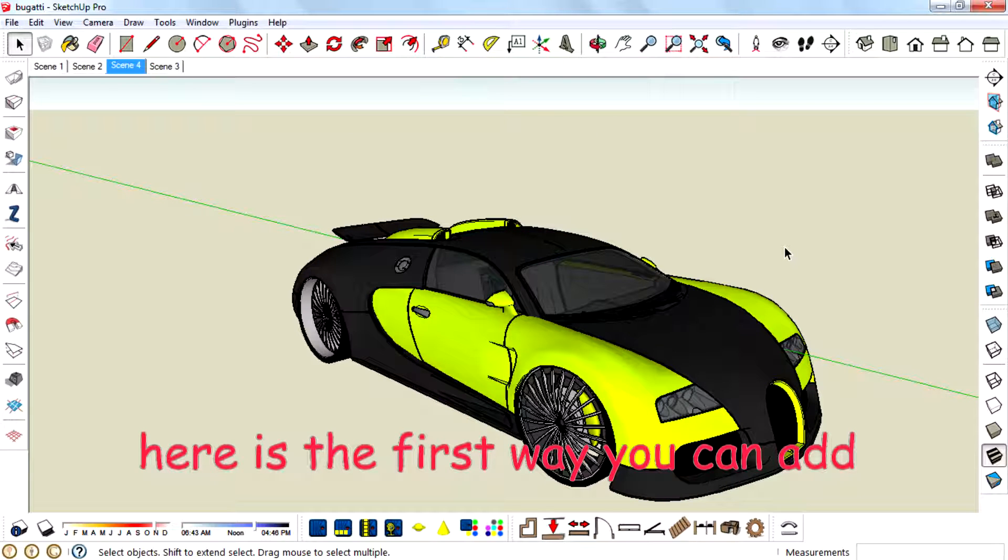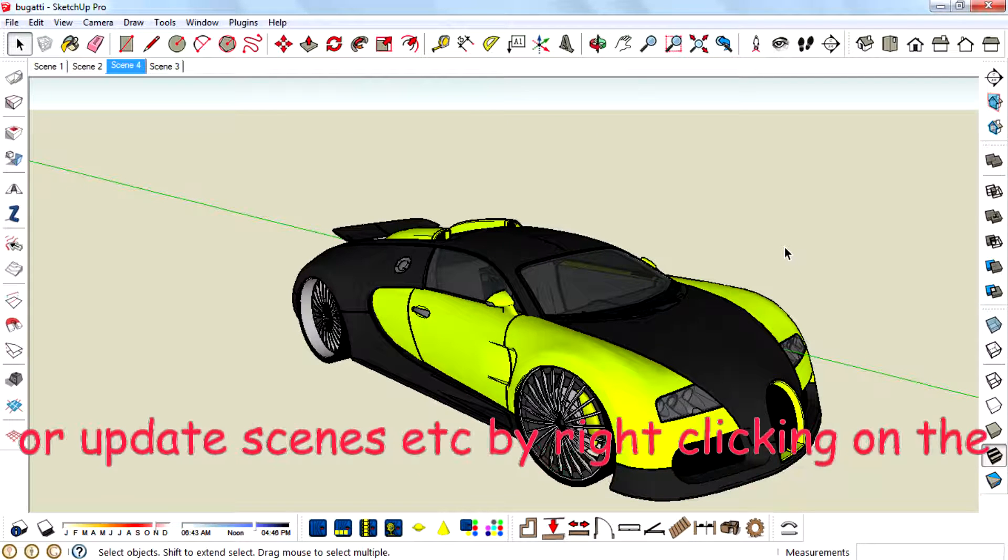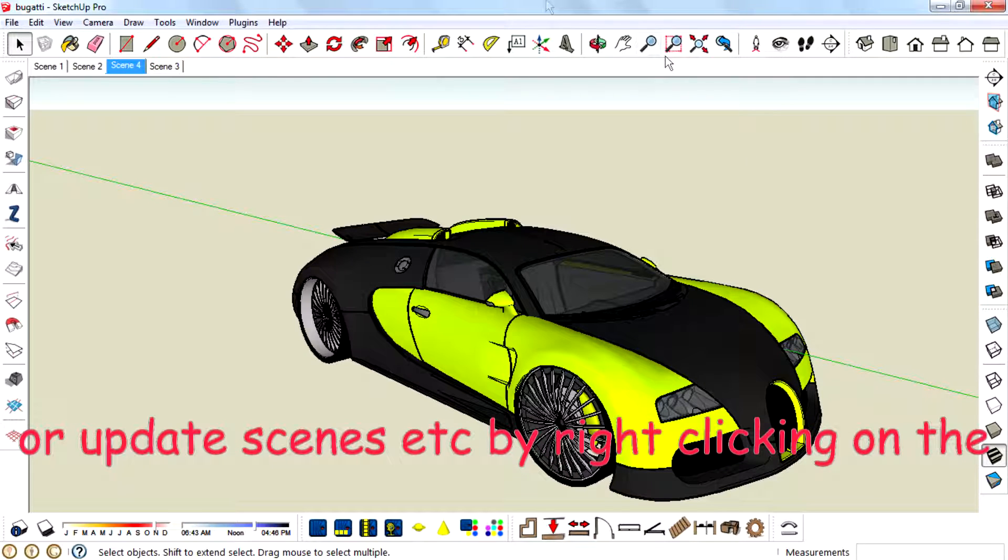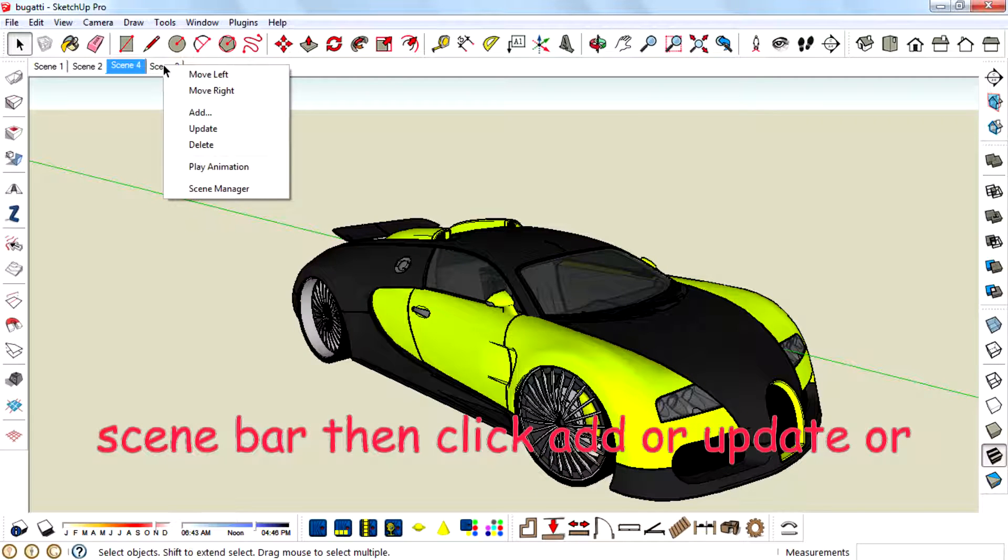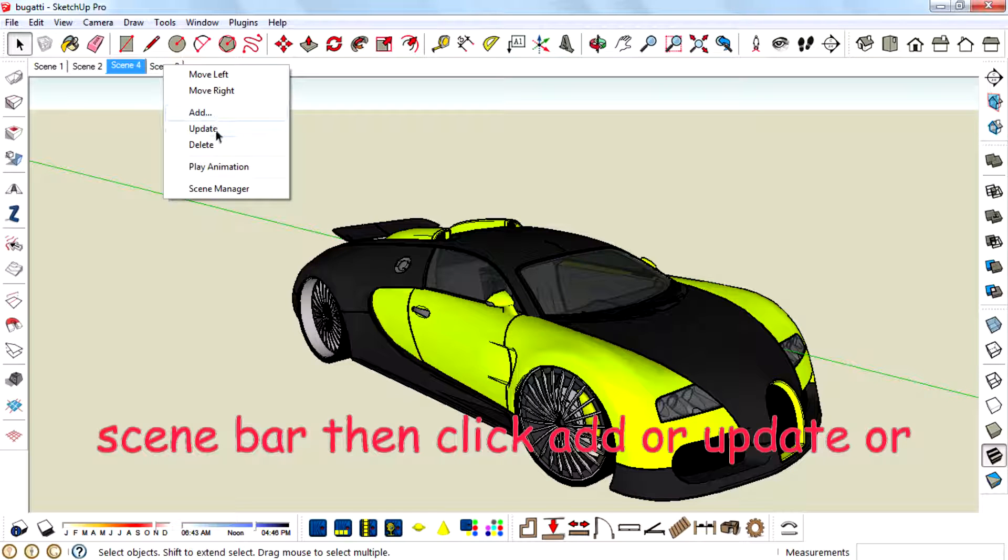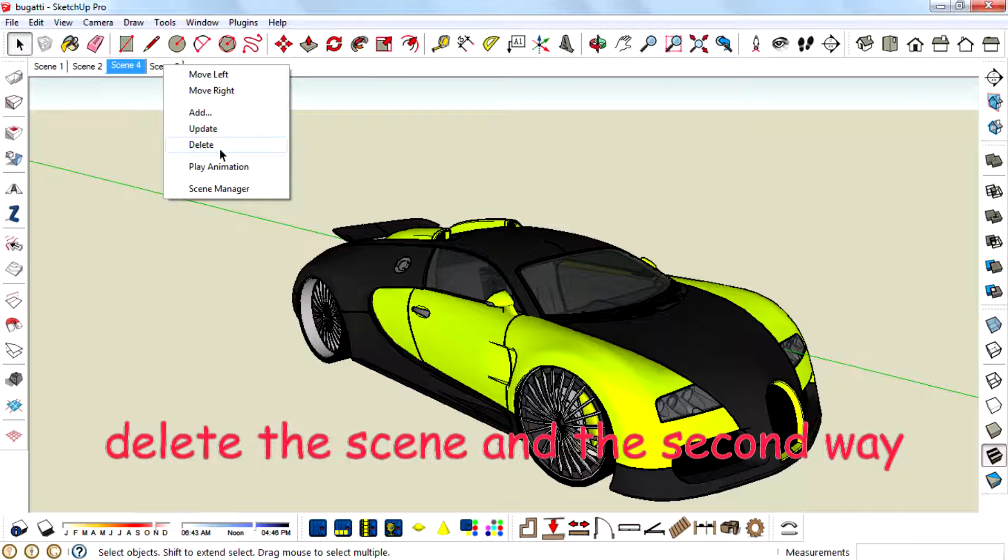Here is the first way. You can add or update scene by right clicking on the scene bar. Then click Add or Update or Delete the scene.